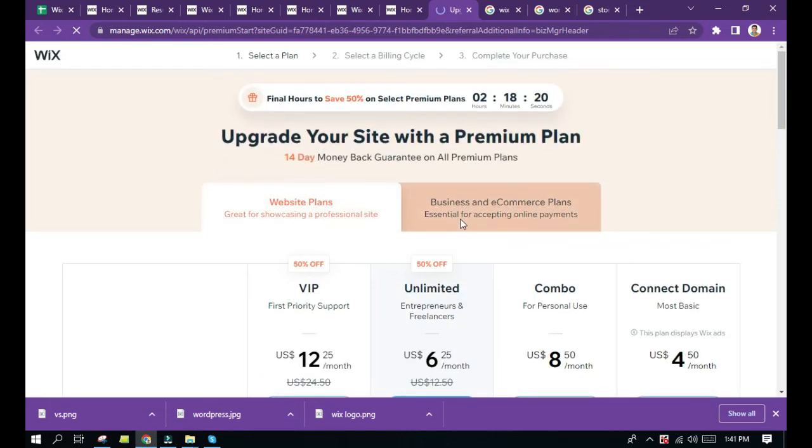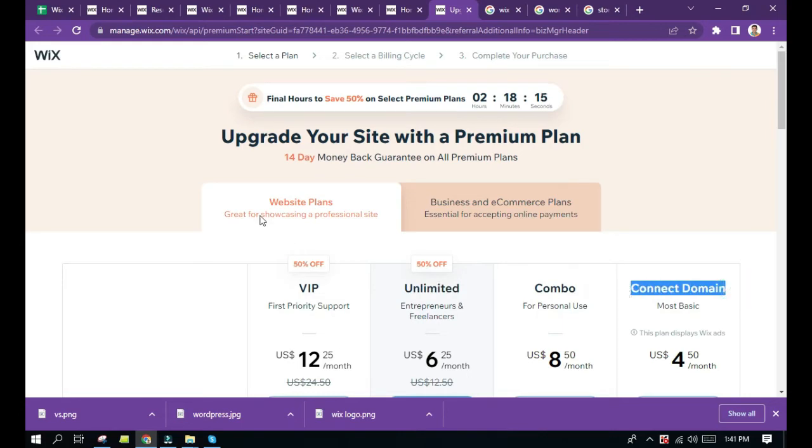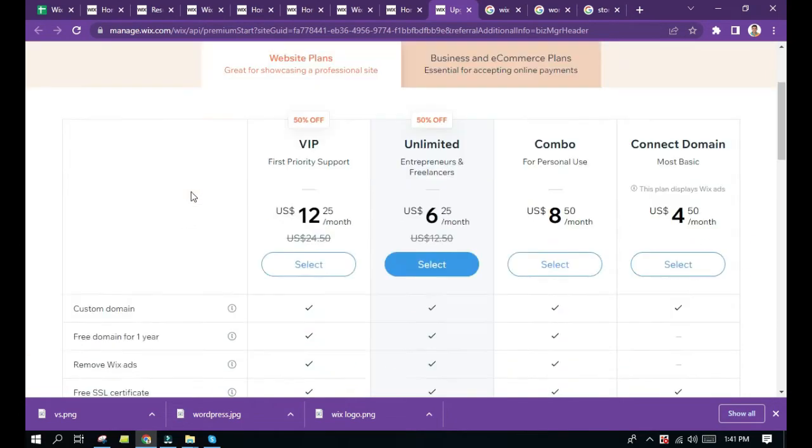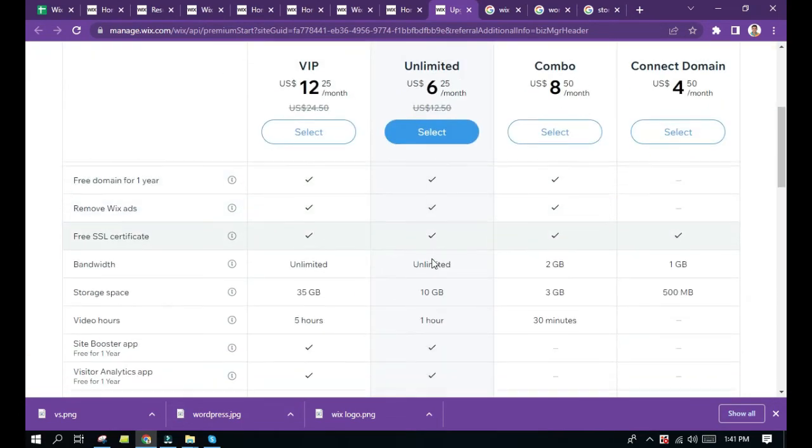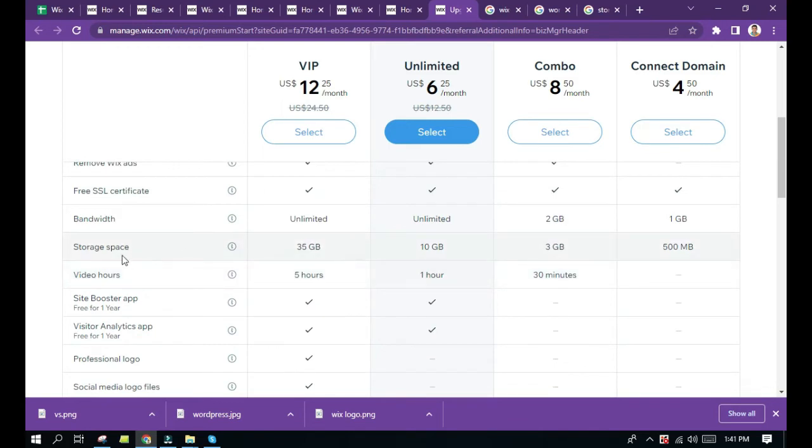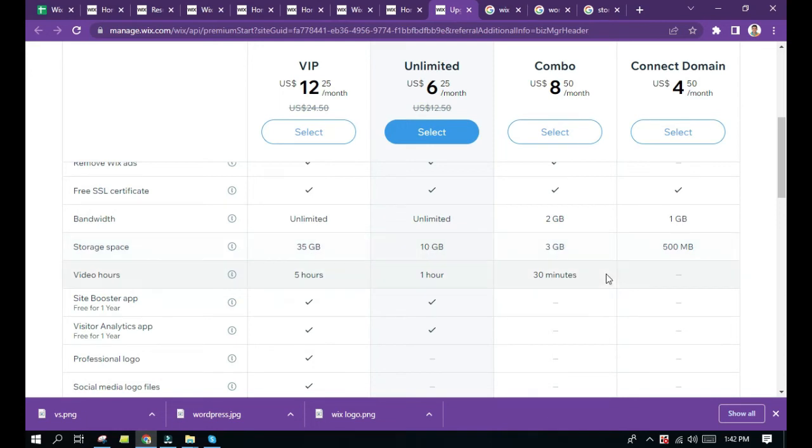They offer VIP plan, Unlimited, Combo, and Connect Domain. Let's take a look at the storage spaces. VIP is 35 gigabytes, Unlimited is 10 gigabytes, Combo is 3 gigabytes, and Connect Domain is 500 megabytes.